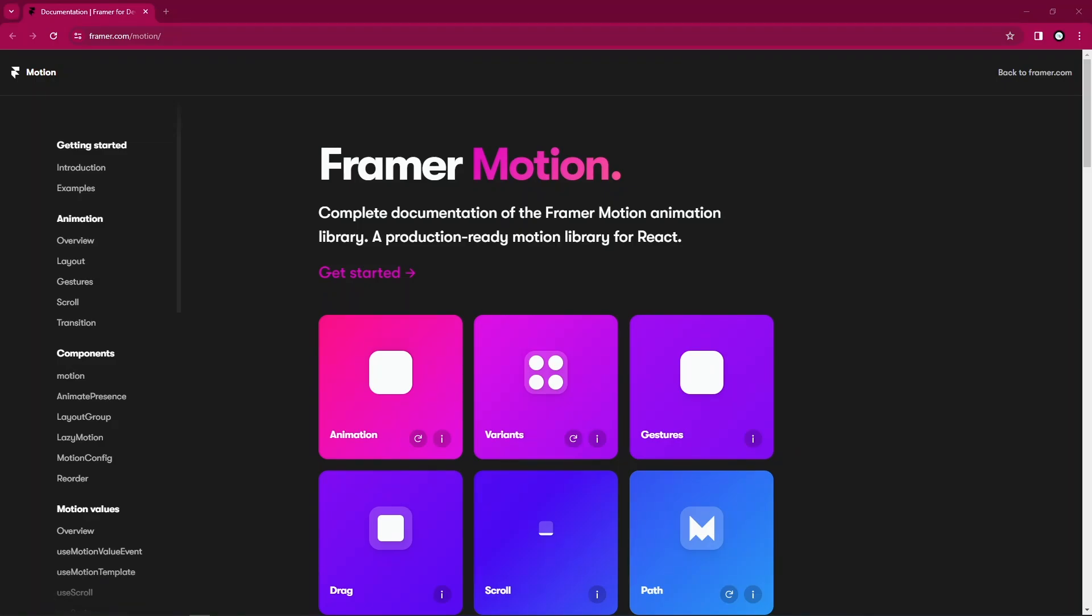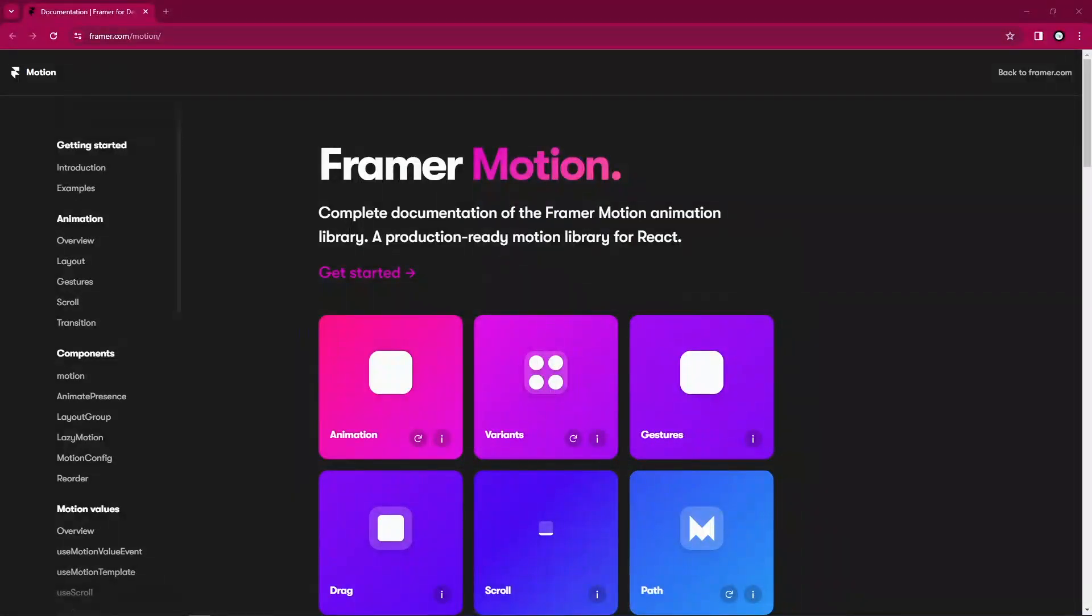Like I said, this is going to be very beginner friendly. So if this is your first time working with Framer Motion or you're trying to work with Framer Motion, this should get you started as soon as possible.